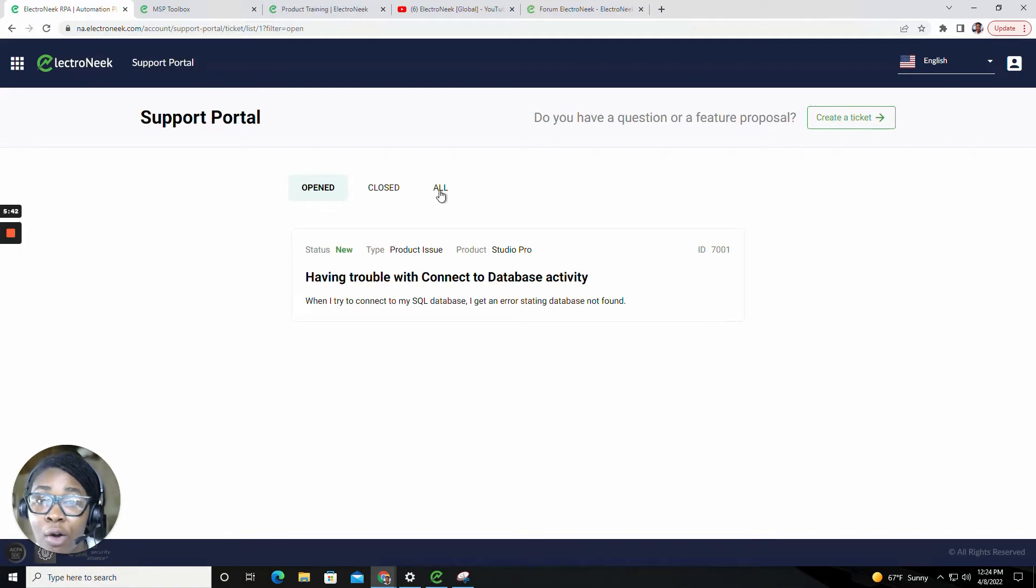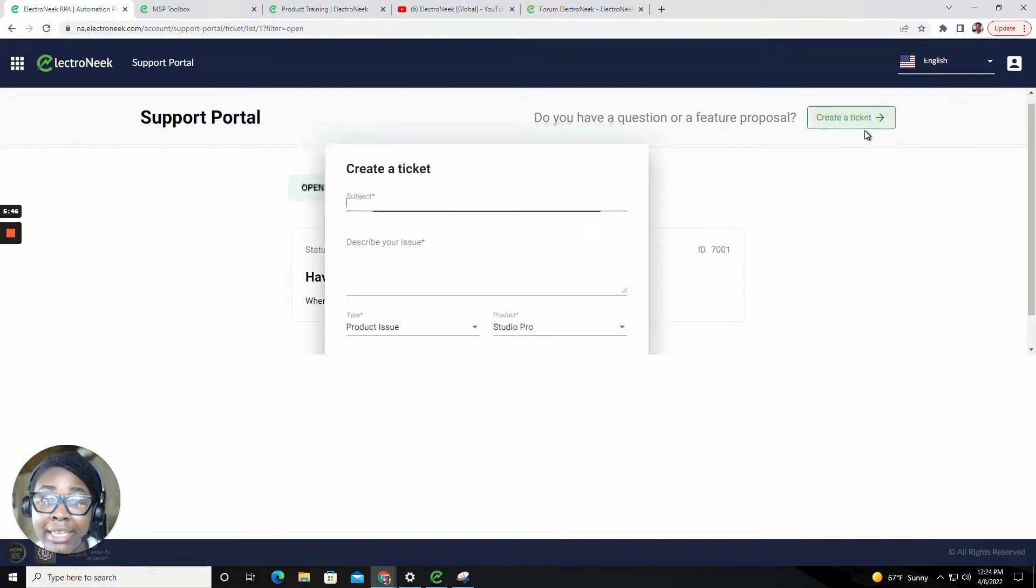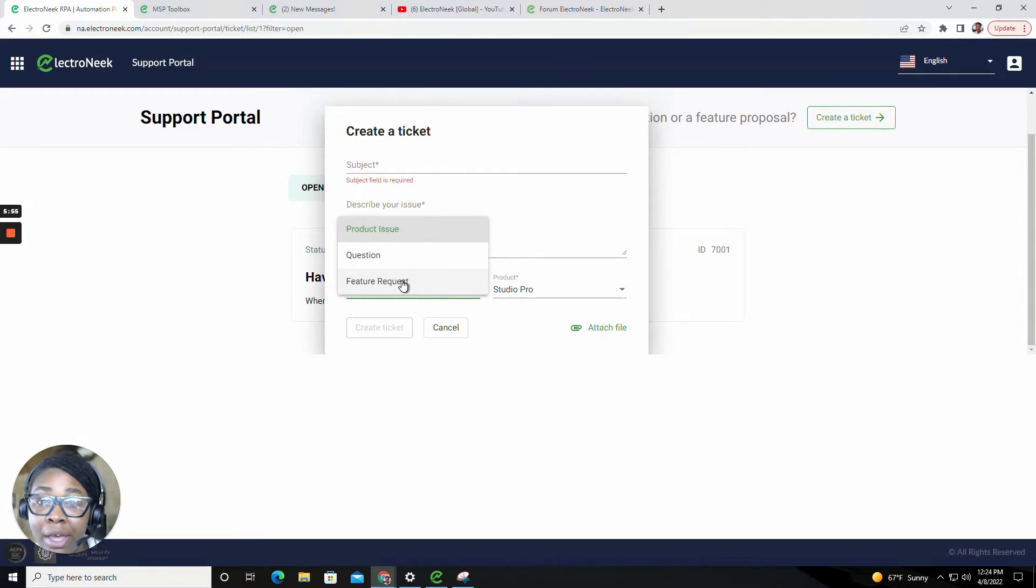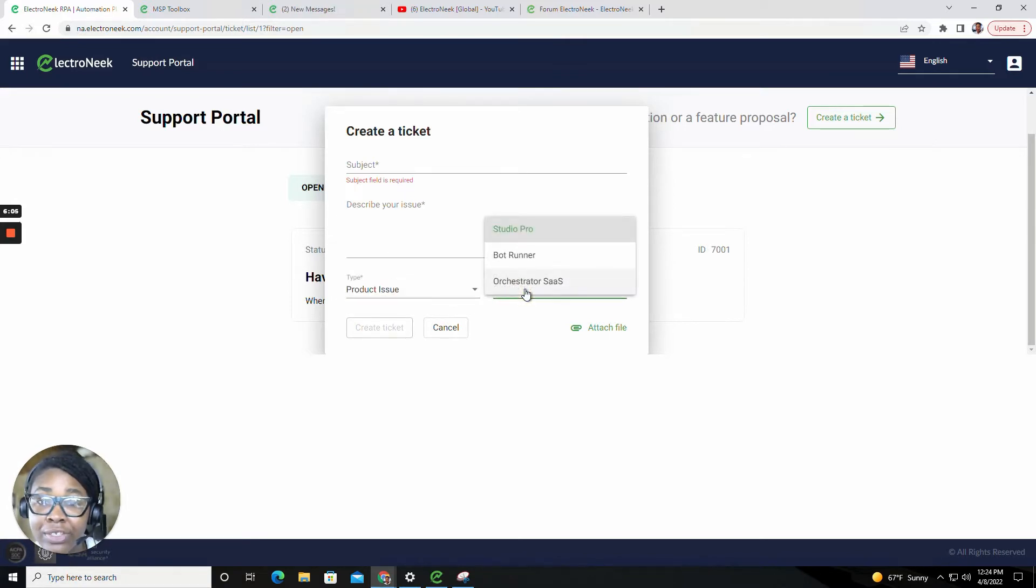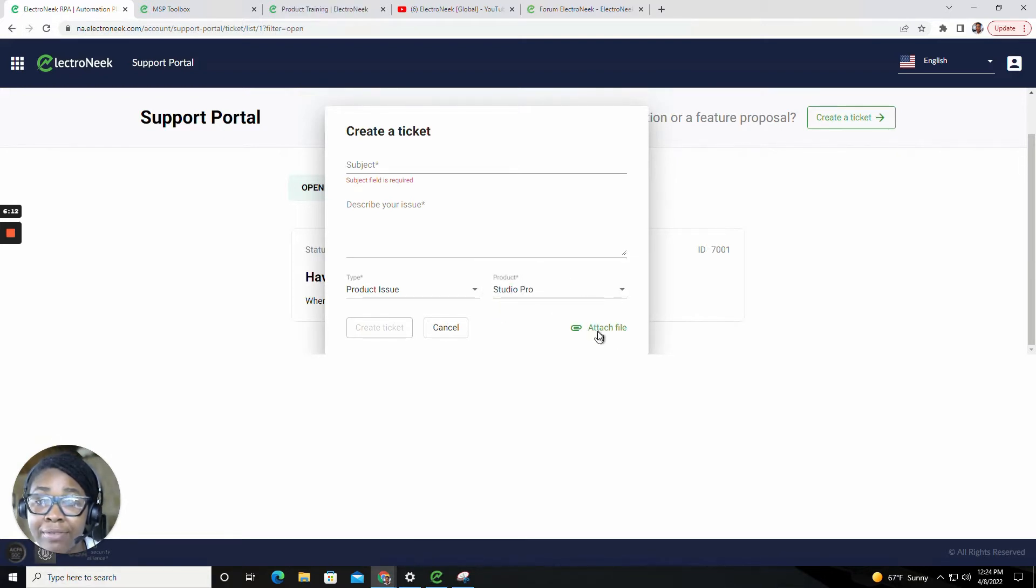To create a ticket, you will click create a ticket and be able to specify your subject, describe the issue, as well as specify the type and the product in which this ticket is in reference to, which could be Studio Pro, Bot Runner, or Orchestrator. You will also have the ability to attach a file.